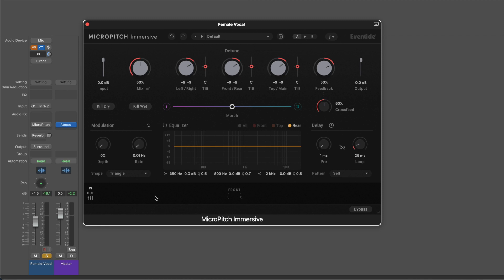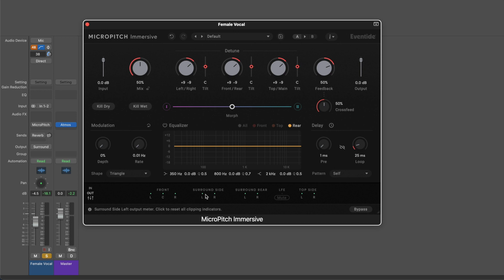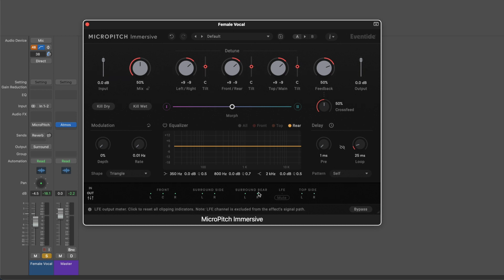Here I've got MicroPitch Immersive on a stereo female vocal track. MicroPitch Immersive will automatically up-mix the input source to match the output configuration. We have a three-way switch, and on the input you can see the stereo left-right inputs, and on the output we see all the multi-channel destinations the audio is routed to.